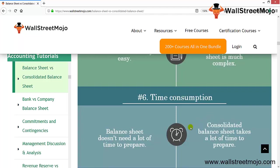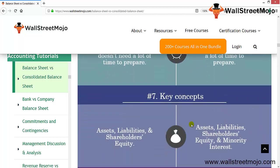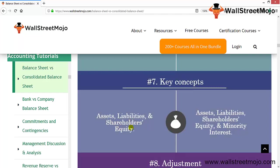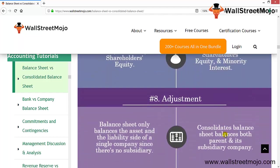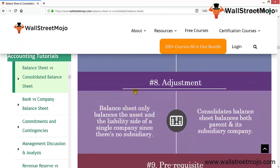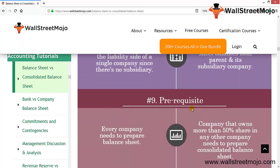The key concepts for a standalone balance sheet are assets, liabilities, and shareholders' equity. For the consolidated balance sheet, minority interest is an additional key concept. In terms of adjustments: the balance sheet only balances the assets and liability side of a single company since there is no subsidiary, while the consolidated balance sheet combines both the parent and the subsidiary.